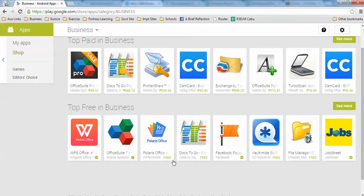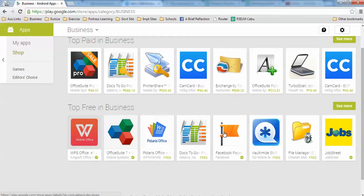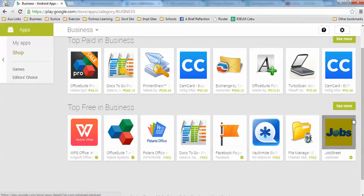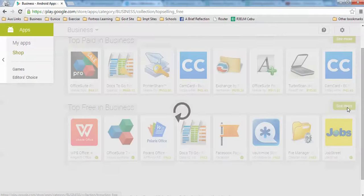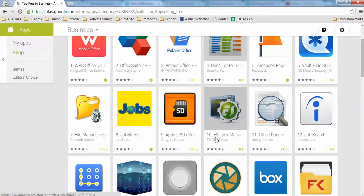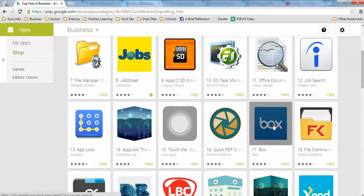The ones that say Free means I can still download them. I don't want to download anything from these featured applications. I want to see more. Let me download Box.